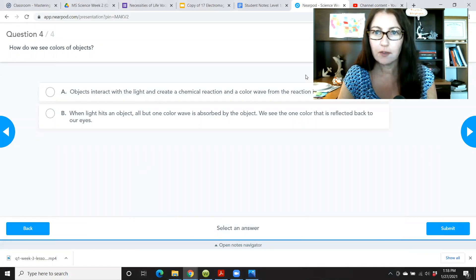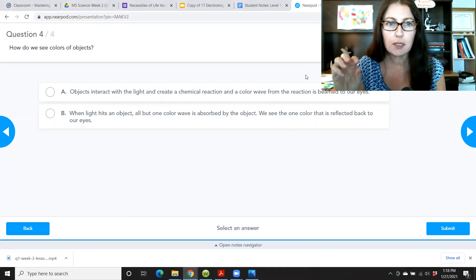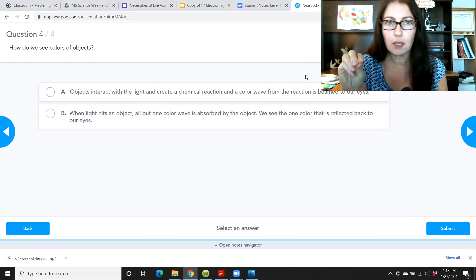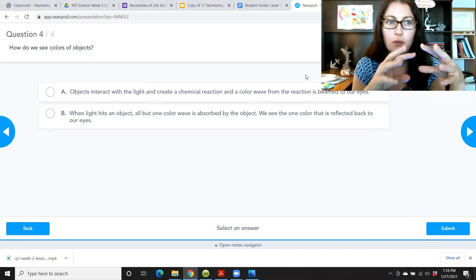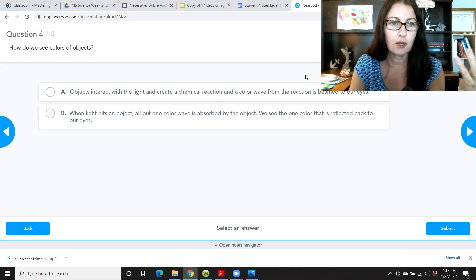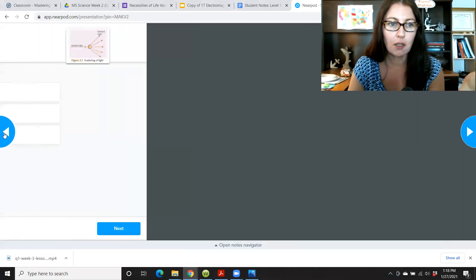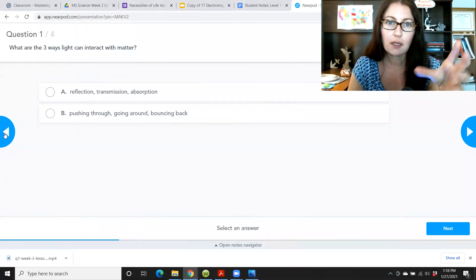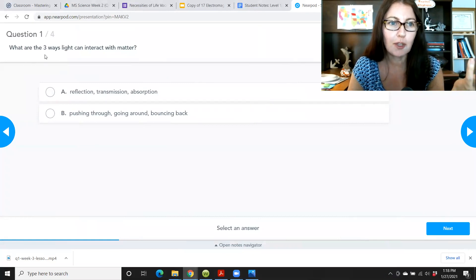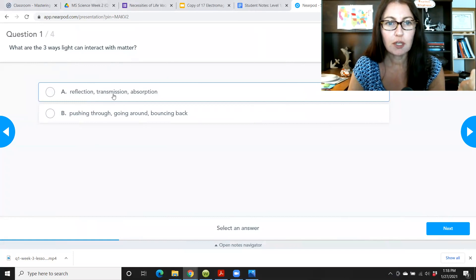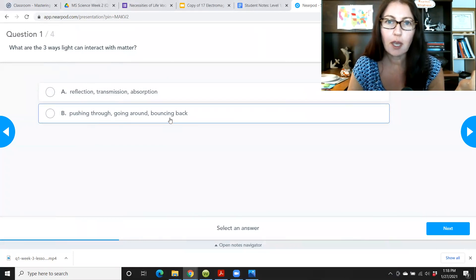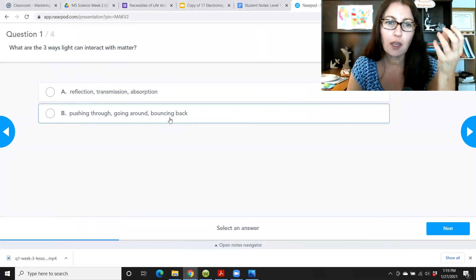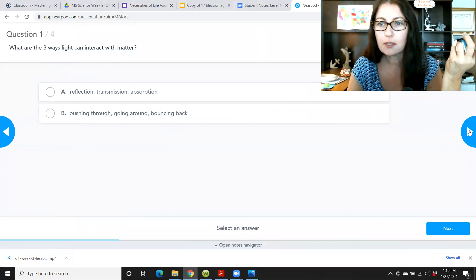So here's an example of an activity in Nearpod. One thing I want, sometimes there will be little mini quizzes. Usually the quizzes within Nearpod are not going to be graded. They're more for instructional purposes to help the information I just talked about to sink in. So for an example, some of the questions are super easy and I do that because you're still learning. This is like a learning slide rather than a quiz slide. So for example, what are the three ways light can interact with matter, reflection, transmission, absorption, pushing through, going around, bouncing back. It's pretty obvious what the answer is.